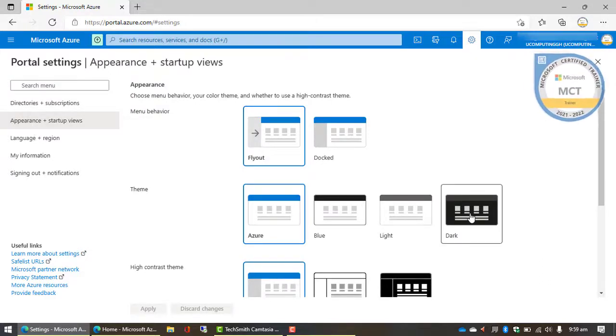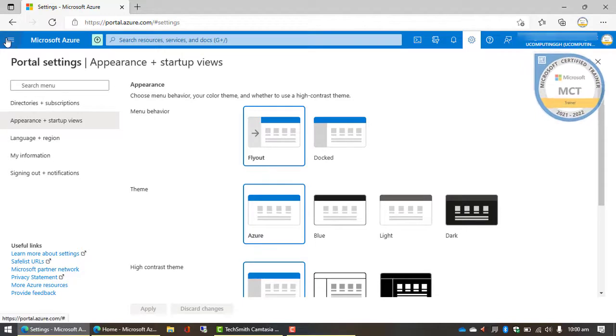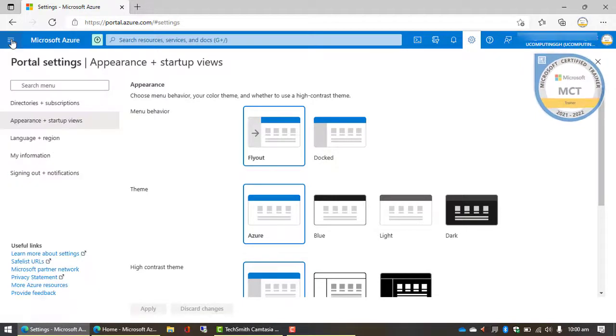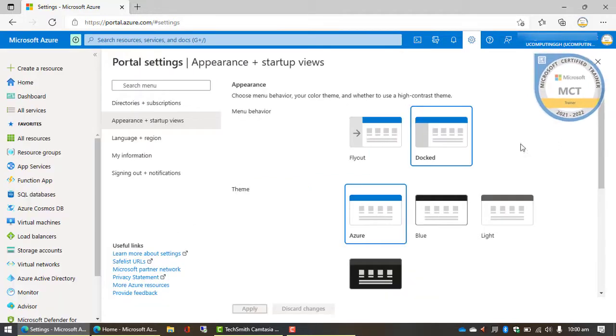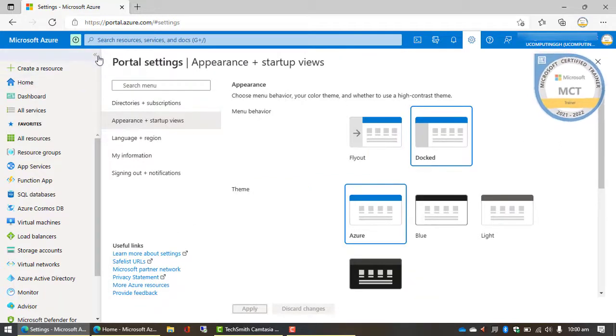When you click on this appearance plus startup views, you get the option to customize the user interface behavior of the portal. The menu by default flies out when you click on it like this, but you can dock it to the side using this option over here by selecting docked and then go apply.